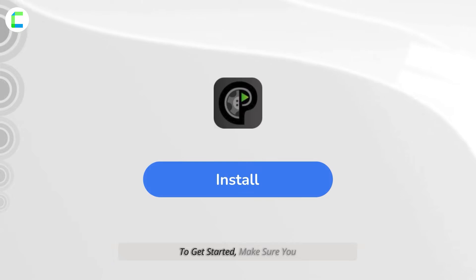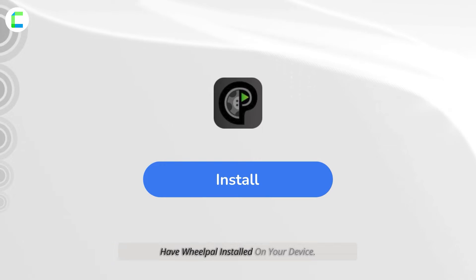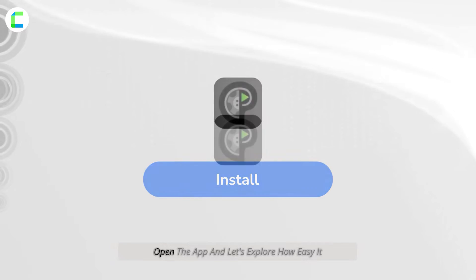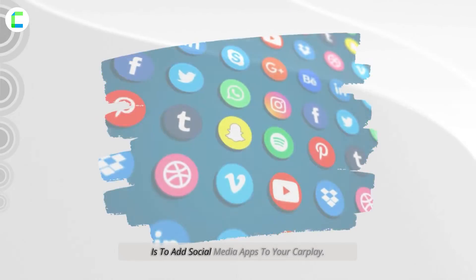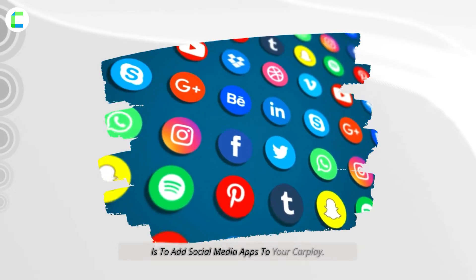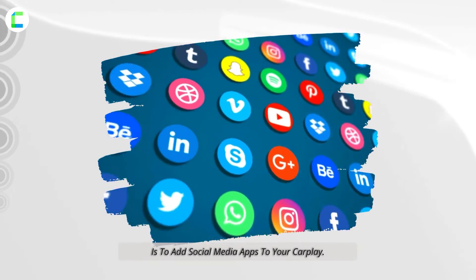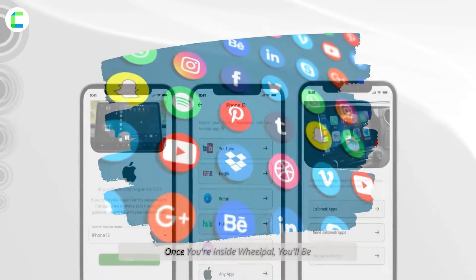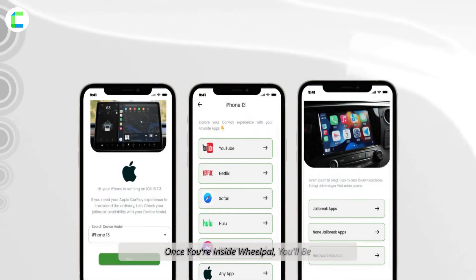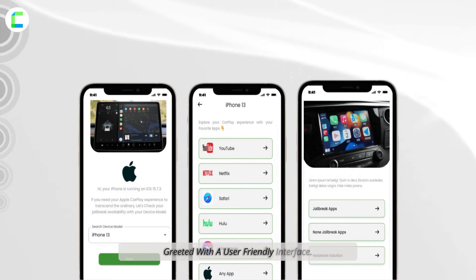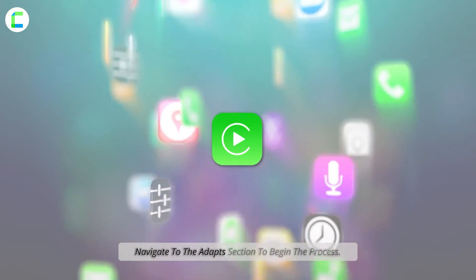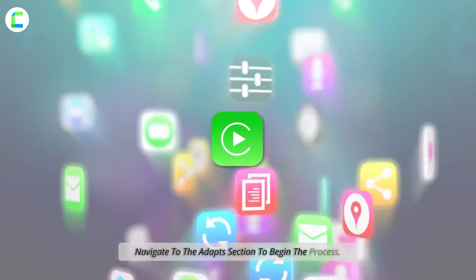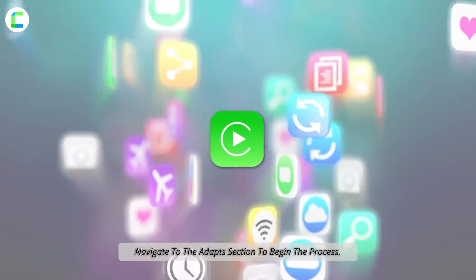To get started, make sure you have WheelPal installed on your device. Open the app and let's explore how easy it is to add social media apps to your CarPlay. Once you're inside WheelPal, you'll be greeted with a user-friendly interface. Navigate to the Add Apps section to begin the process.